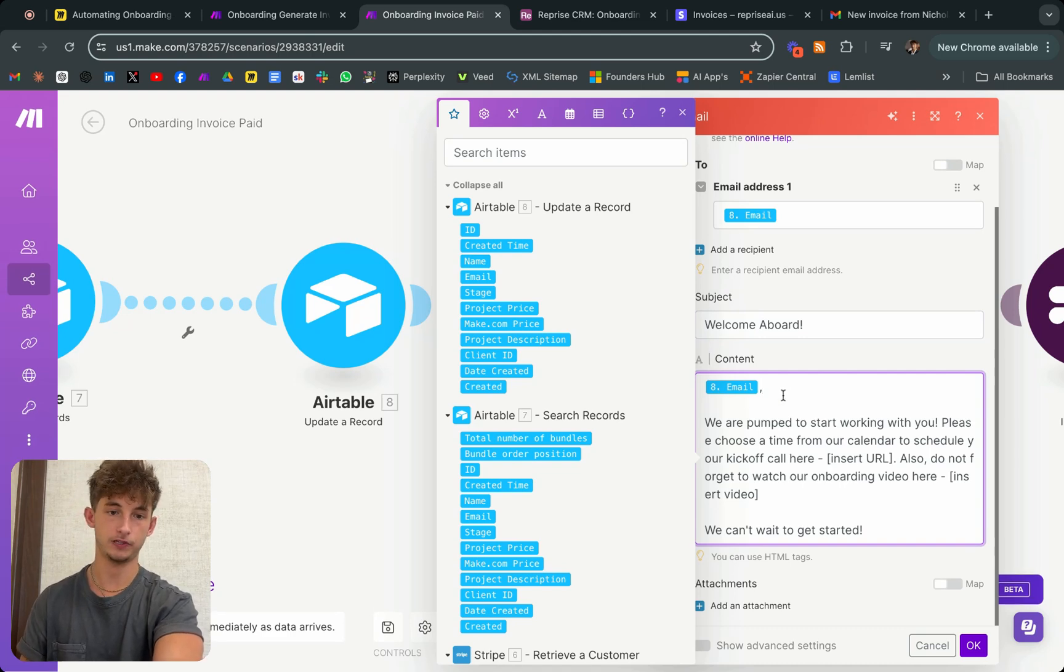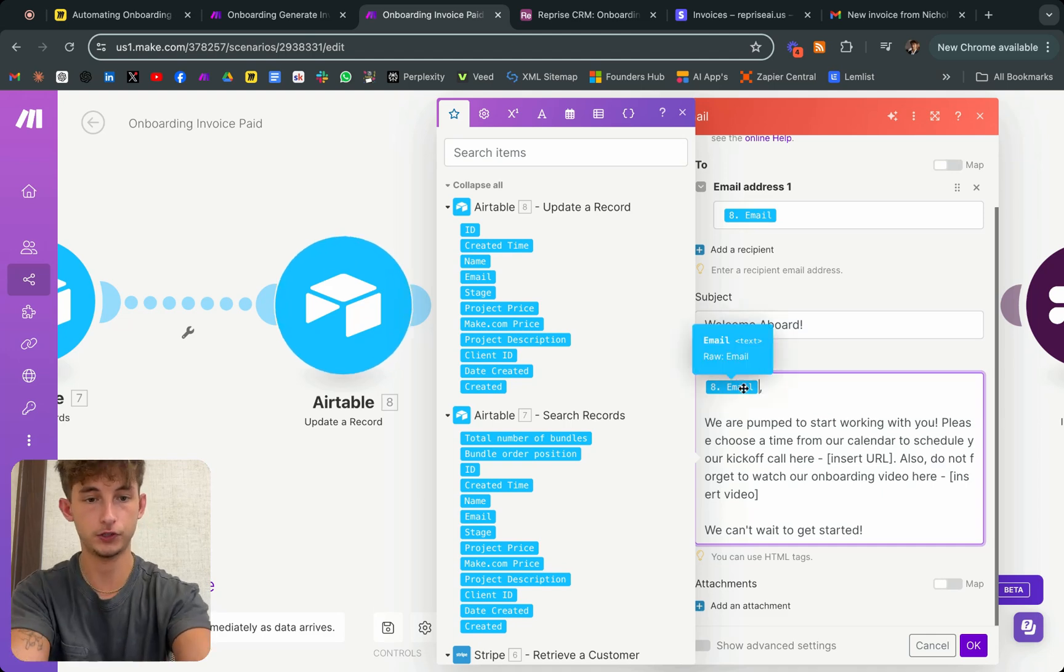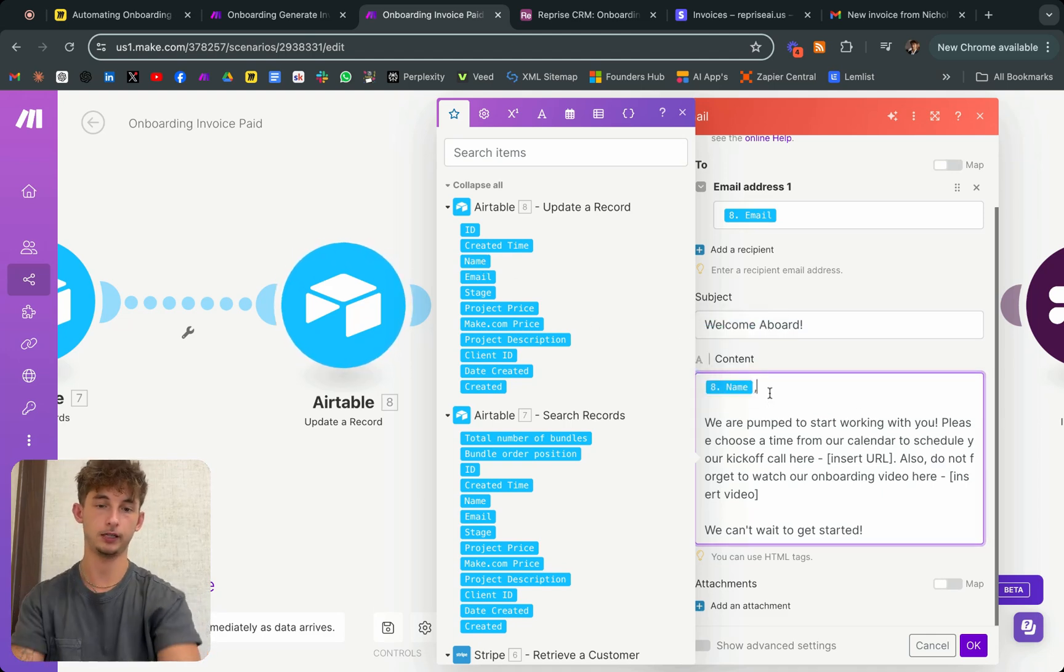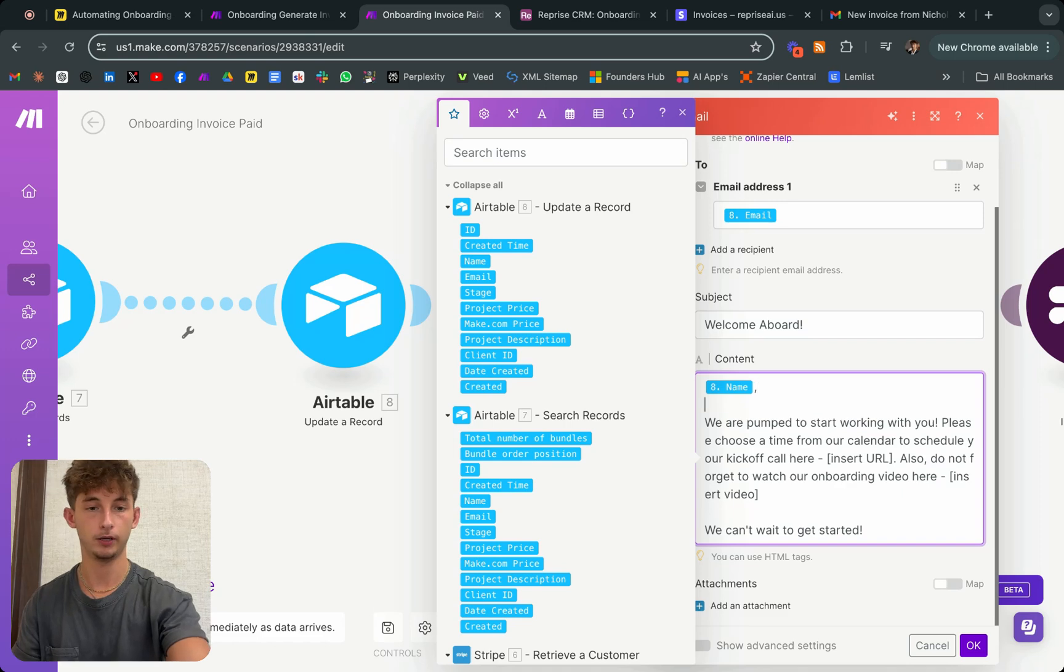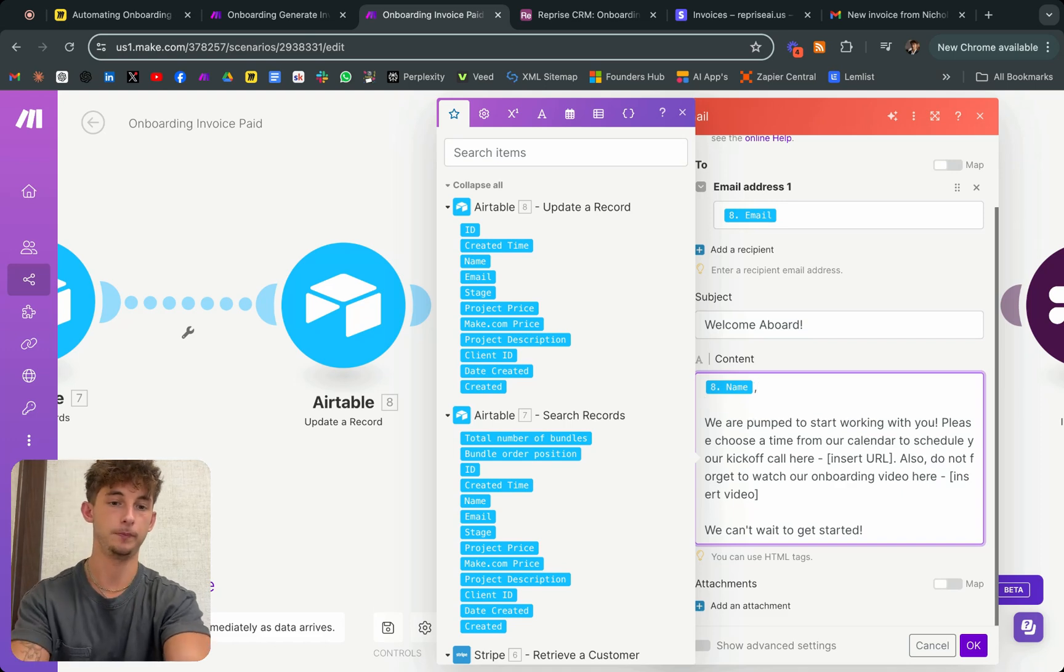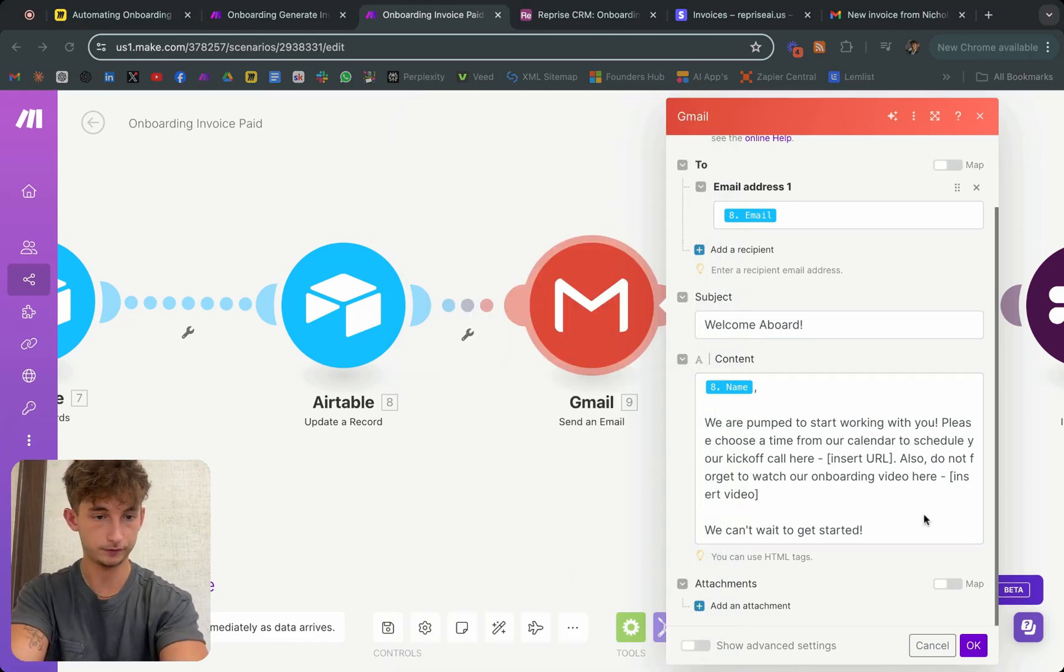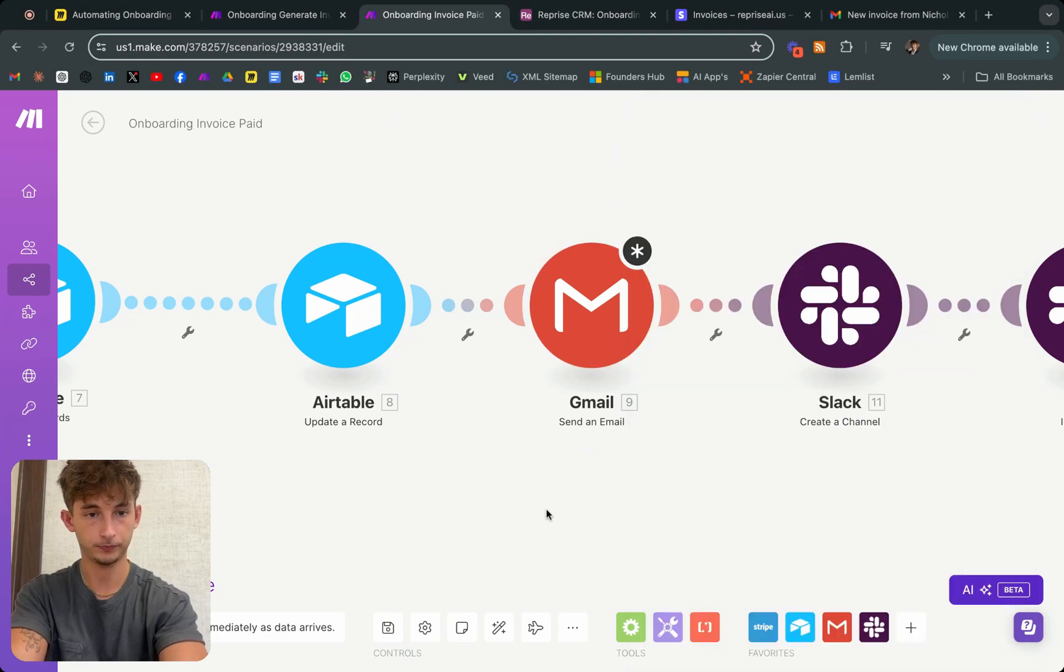Basically, this will say, actually, we want to change it from email to name. We'll do something like, if it's Nick, it will be Nick, we are pumped to start working with you. So it'll just insert that name. Then it's saying all this different stuff that I showed off earlier. We'll back out of that.